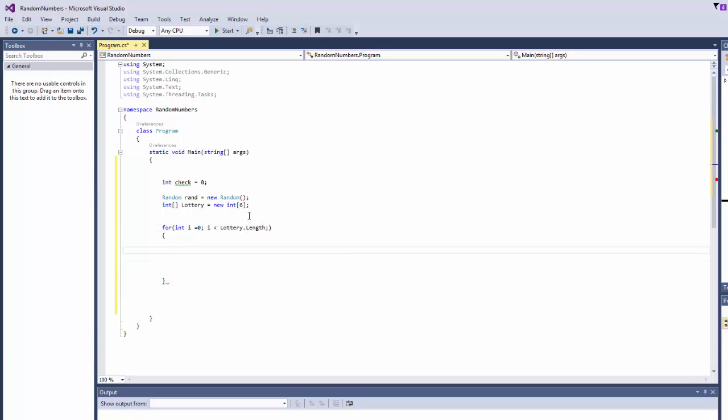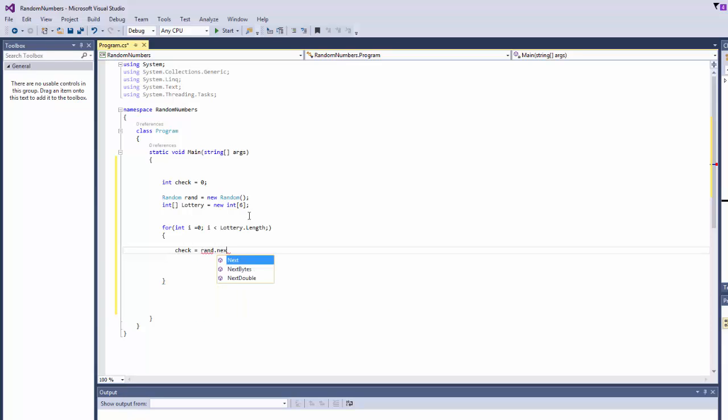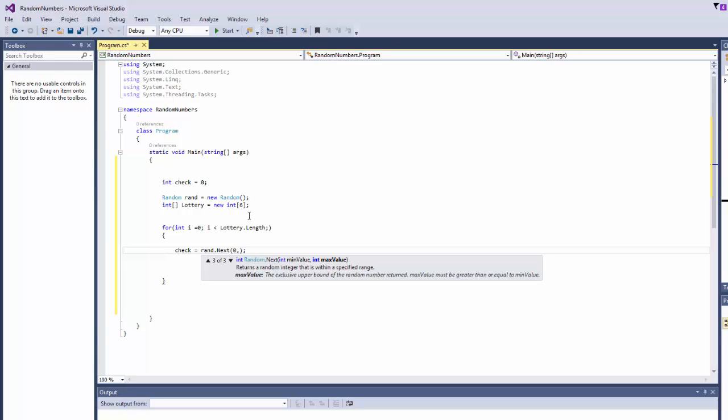Now we're going to say check equals rand dot next. So what this does, we're going to define or set the numbers that we want to generate between 0 and let's say 60.